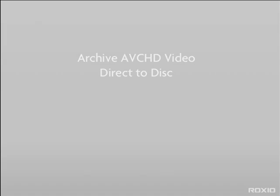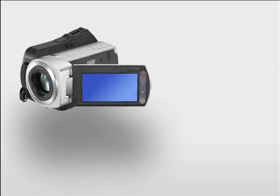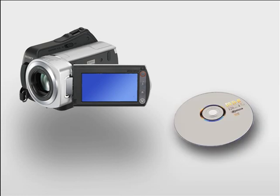AVCHD camcorders are great because they use flash cards or hard drives instead of cumbersome tapes. But what do you do when the card is full?